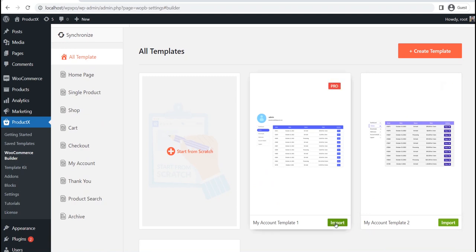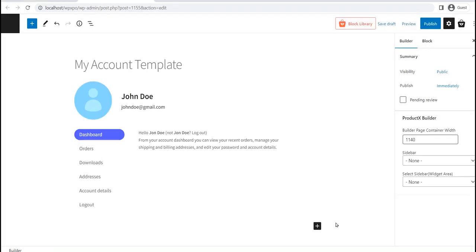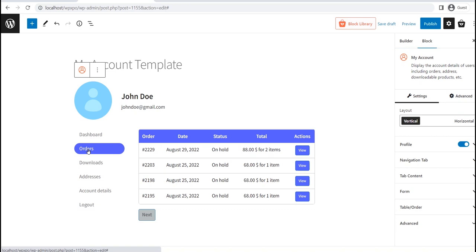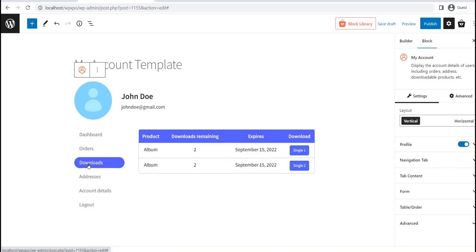To start using the PreMade template, we need to click on the Import button. The template is imported to the page. It is displaying dummy information, and will be replaced with the actual details when you visit the actual My Account page. Now, as you can see, it's a PreMade My Account page, so you can publish it as it is.